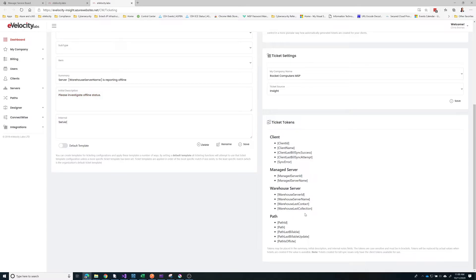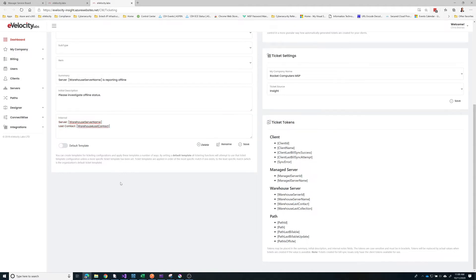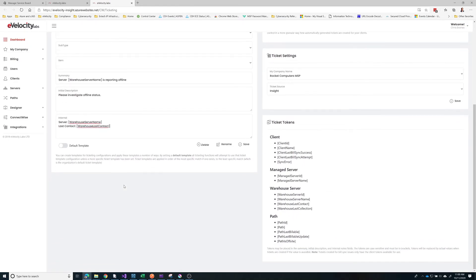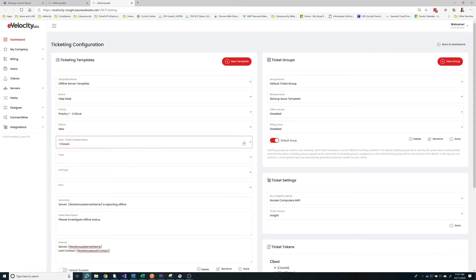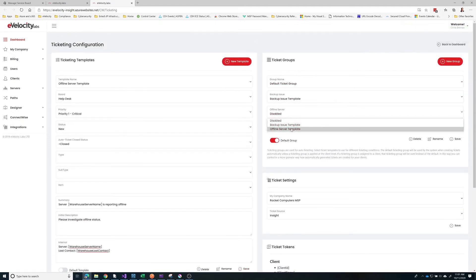Since this is a warehouse server we're going to use the warehouse server name token. We also want some more information about this server, like when's the last time we talked to it. We'll put in 'last contact' — this is the heartbeat that's last on record. The server name and last contact will be in the summary, which gets replaced. This is the offline server template, so let's save.